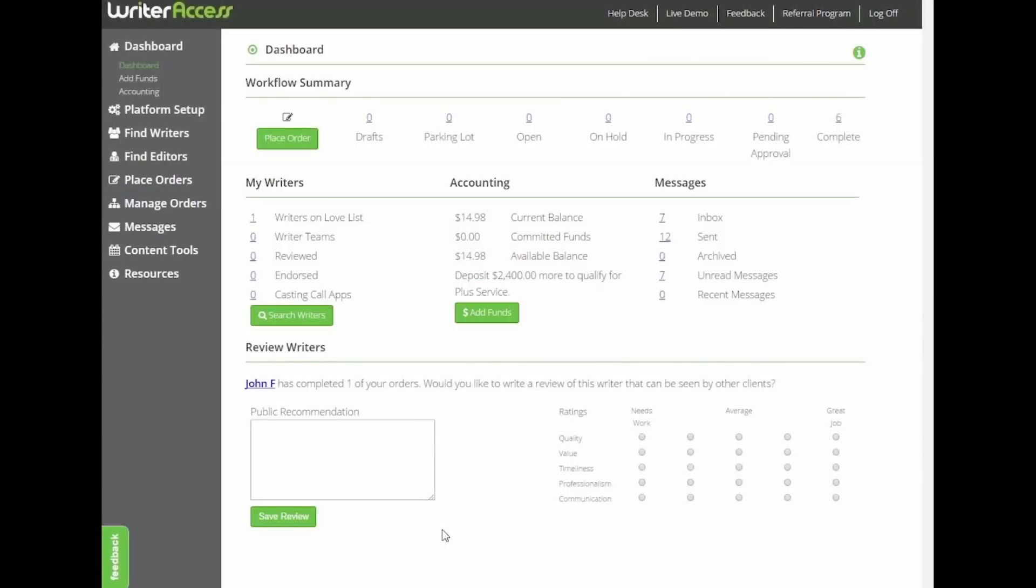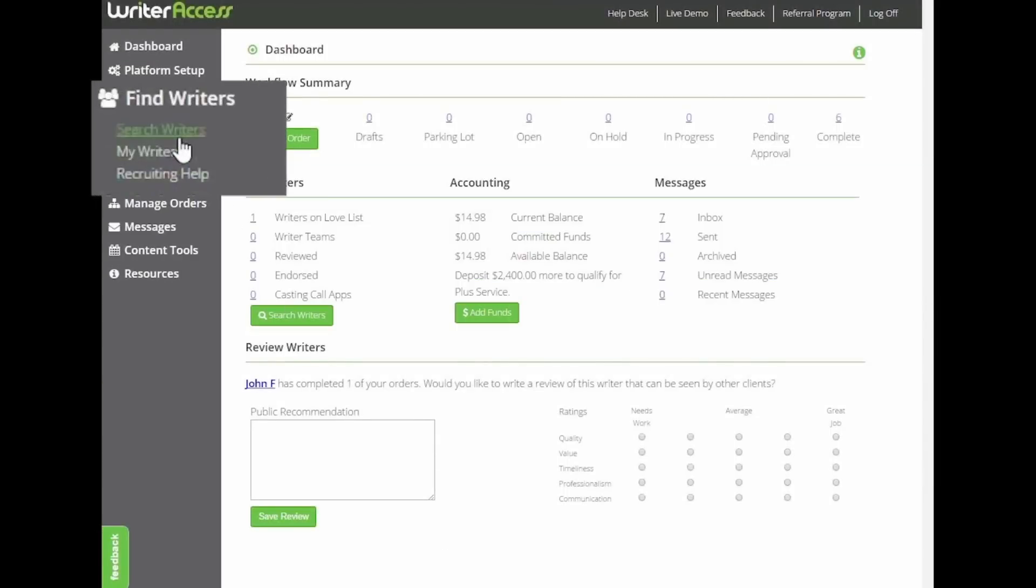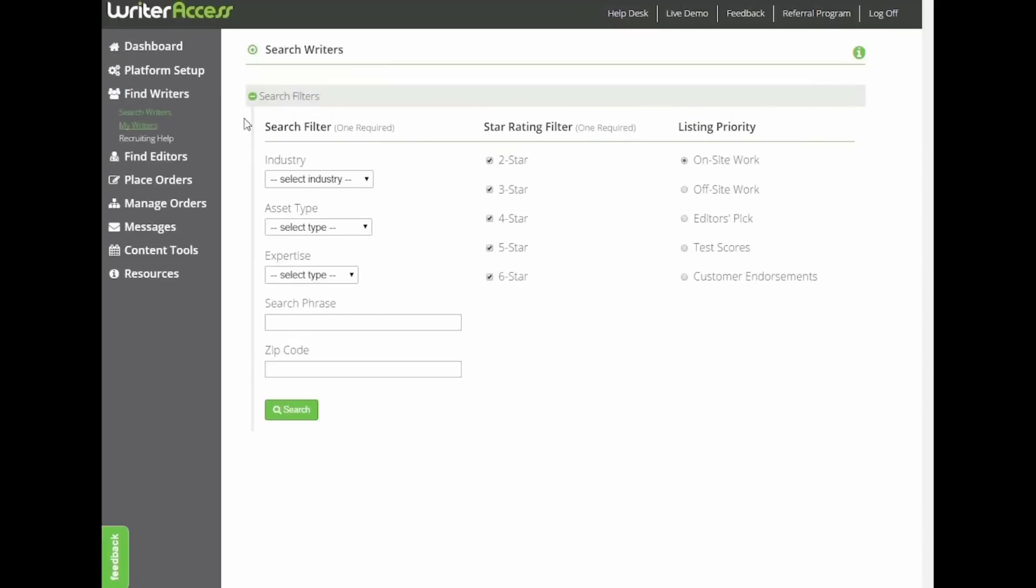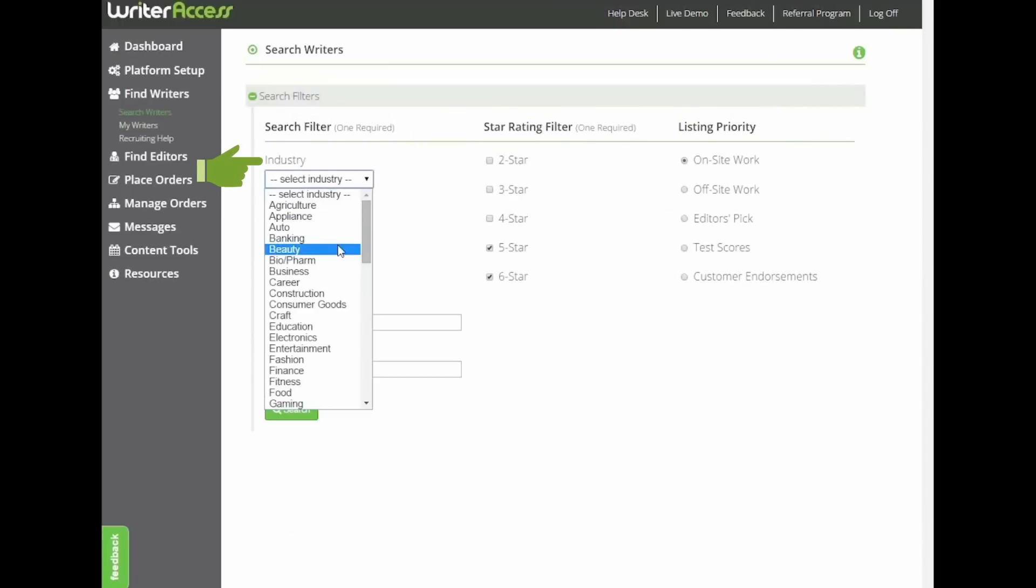So to begin, log into your account and click the Find Writer tab on the left-hand column nav bar. That'll take us to our search tools, where we can select the writer quality level or enter an industry for their field of expertise.